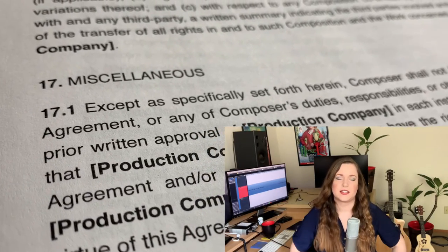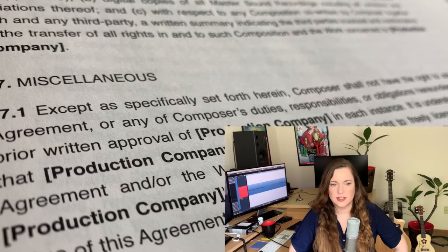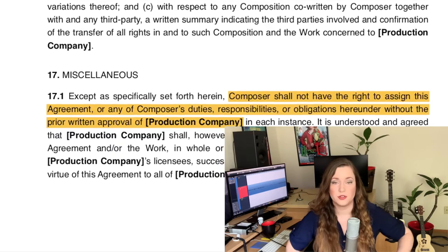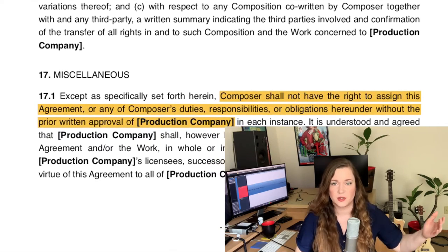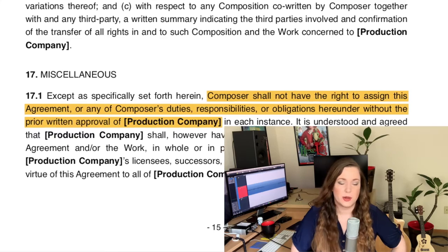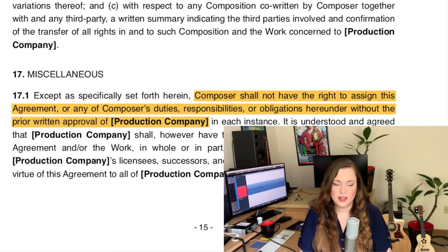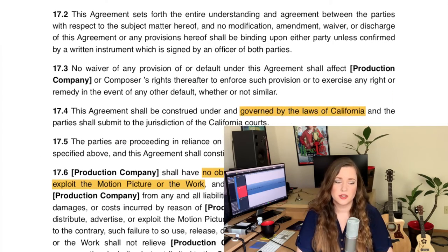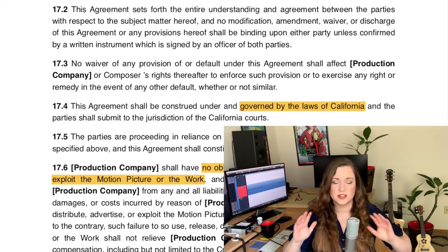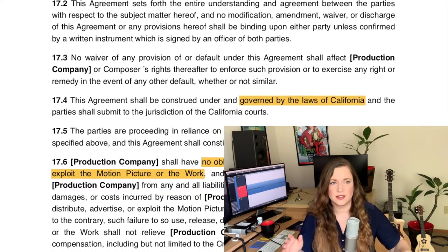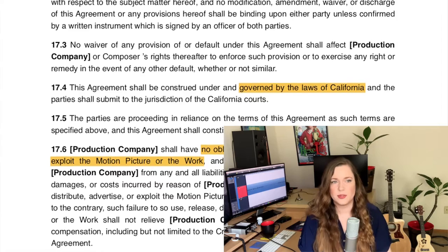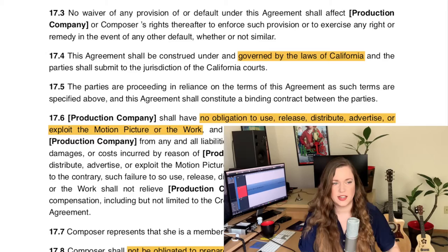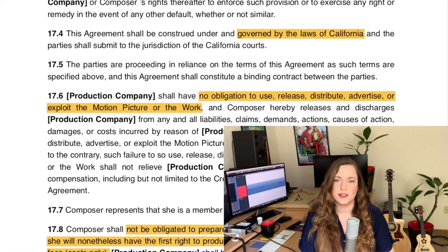Then there's a ton of miscellaneous stuff. One thing I see a lot is the no-reassignment clause — you are not allowed to assign your contract or duties to a third party without checking with the production first. It specifies how amendments to this agreement need to be made, and it also determines a no-obligation-to-produce clause: even if you deliver the entire score and they approve it and take it, there's no obligation on their part to actually use your music. If they decide later to discard everything and replace your entire score, they absolutely can.